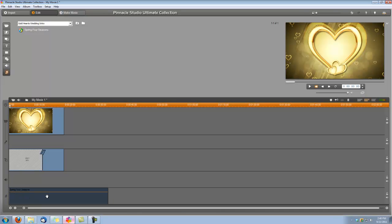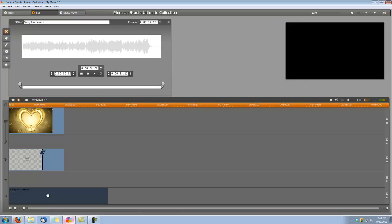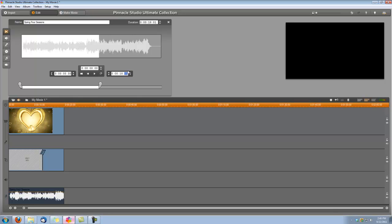And we want to double click on it to open up the editing panel. And we want to set its ending time to 18 seconds to match the rest of our video clip.